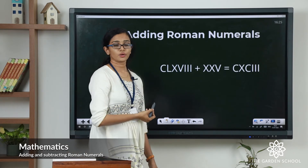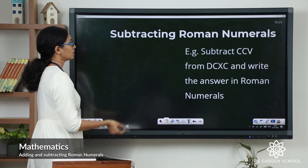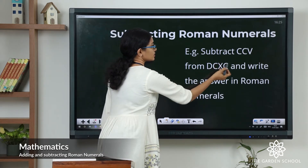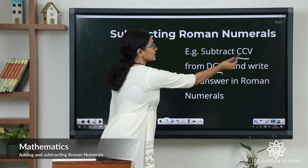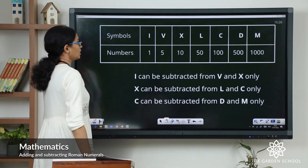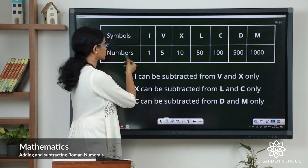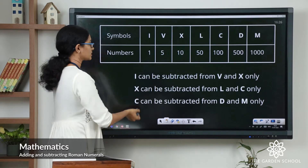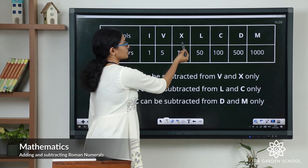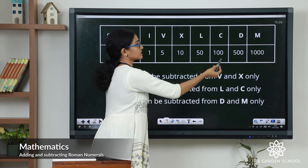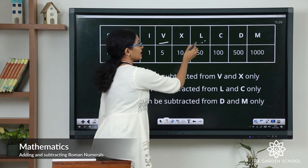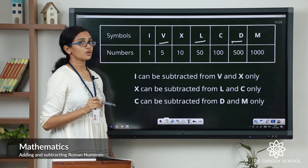Now we have already learned about the different rules of subtraction. Here you are given two Roman numerals — you have to subtract one from the other and write the answer in Roman numerals. Remember: I can only be subtracted from V and X; X can be subtracted from L and C; and C can only be subtracted from D and M. The symbols V, L, and D are never repeated and never subtracted from any other symbols.